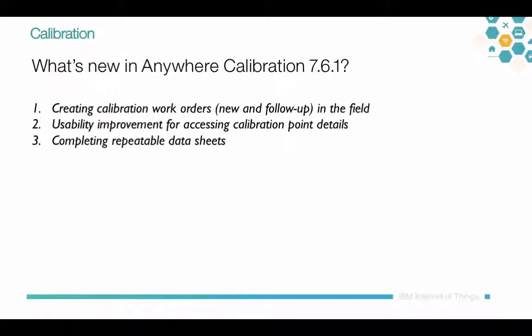In this video, we're going to discuss some new features for calibration released in Anywhere 7.6.1.